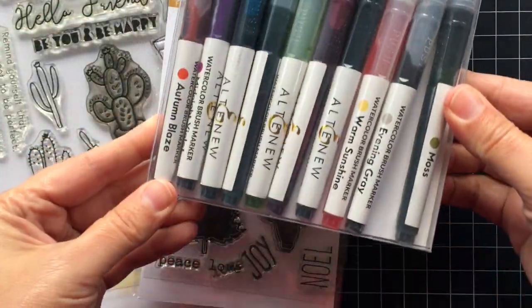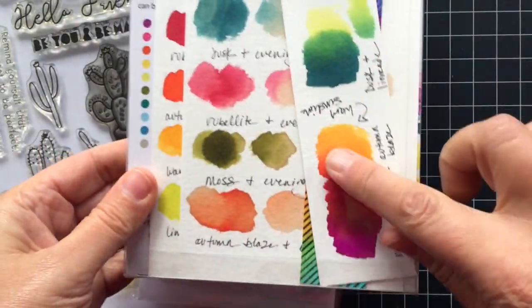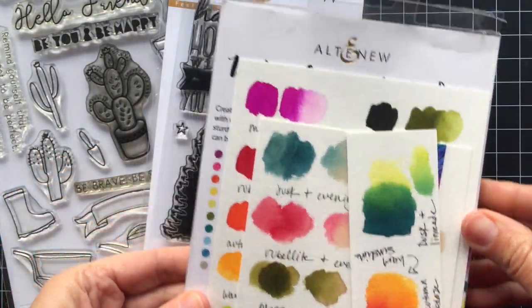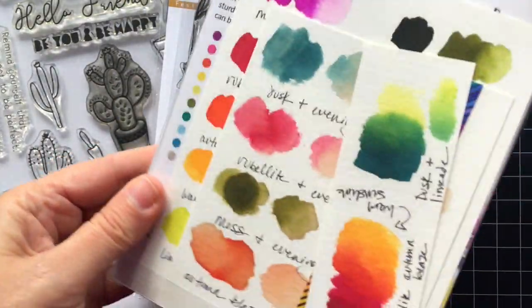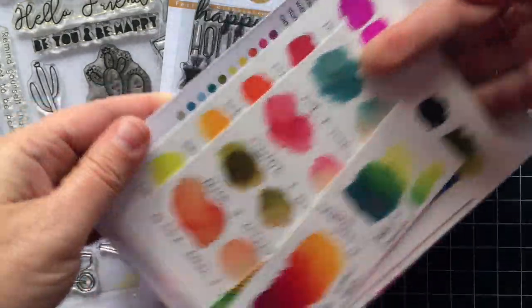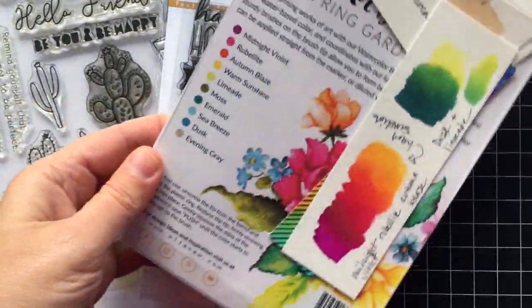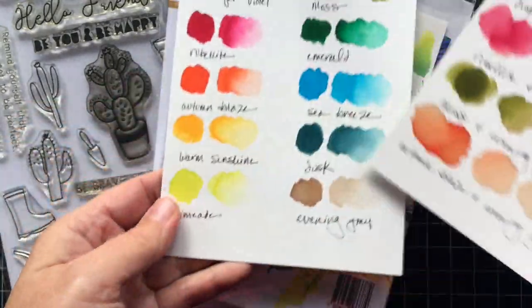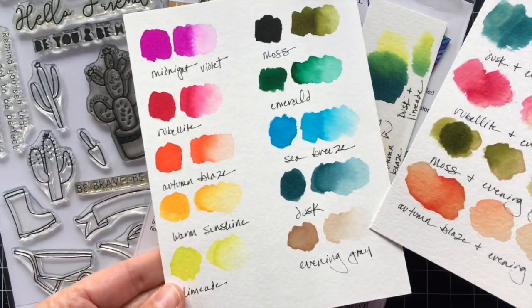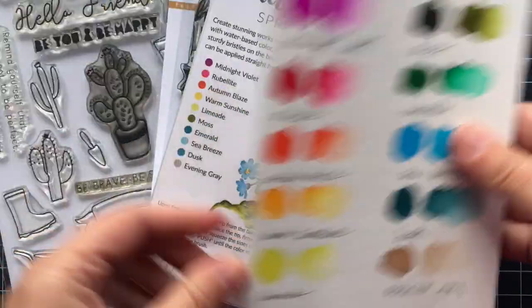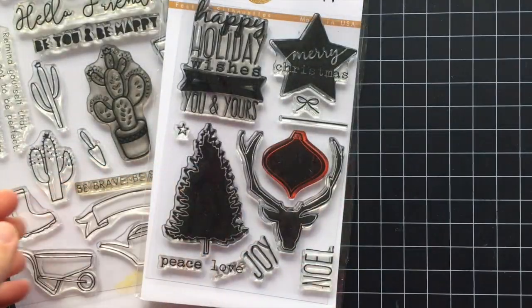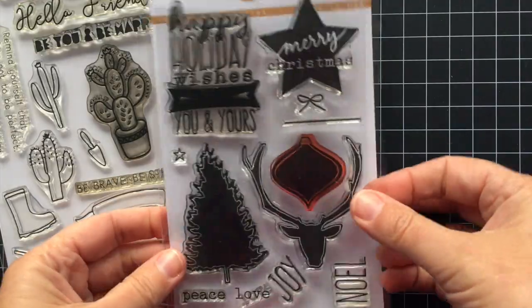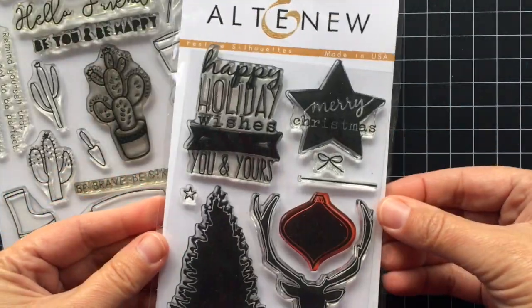These are the markers that I'm going to be using. This is the spring garden set and these are my swatches that I like to keep in the case with the markers. I find this really helpful to have these color charts here. And we're also going to be using some stamps.